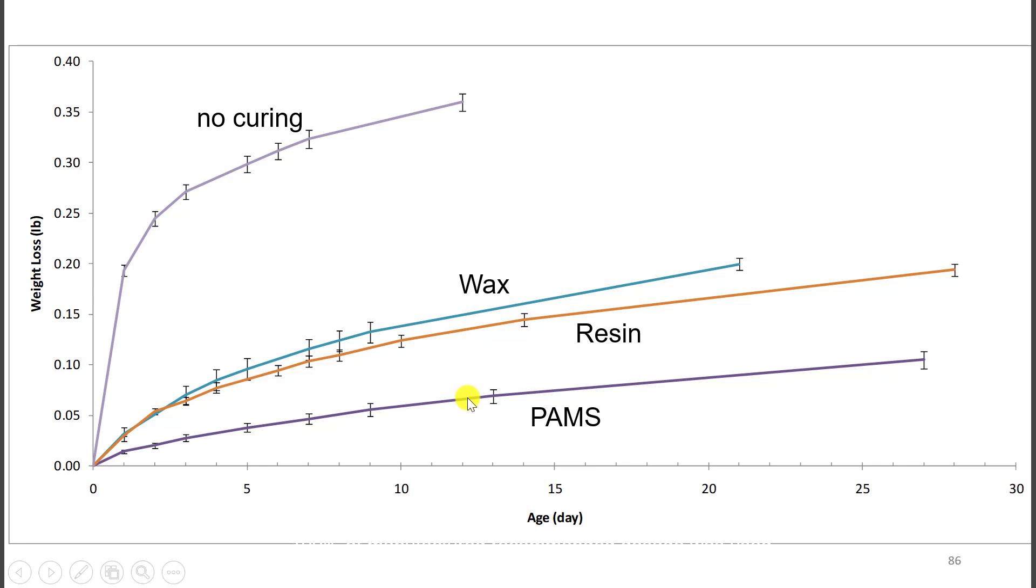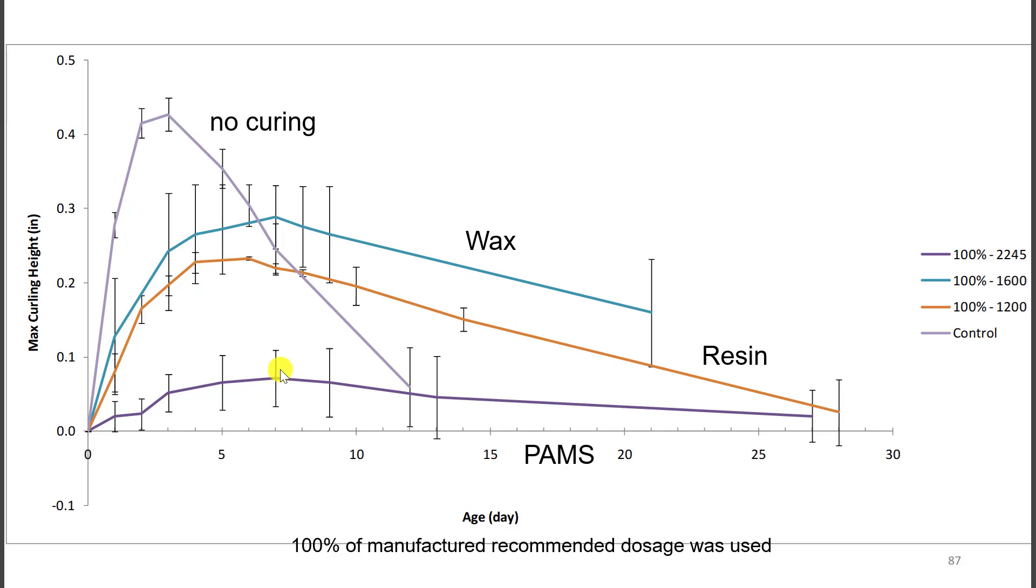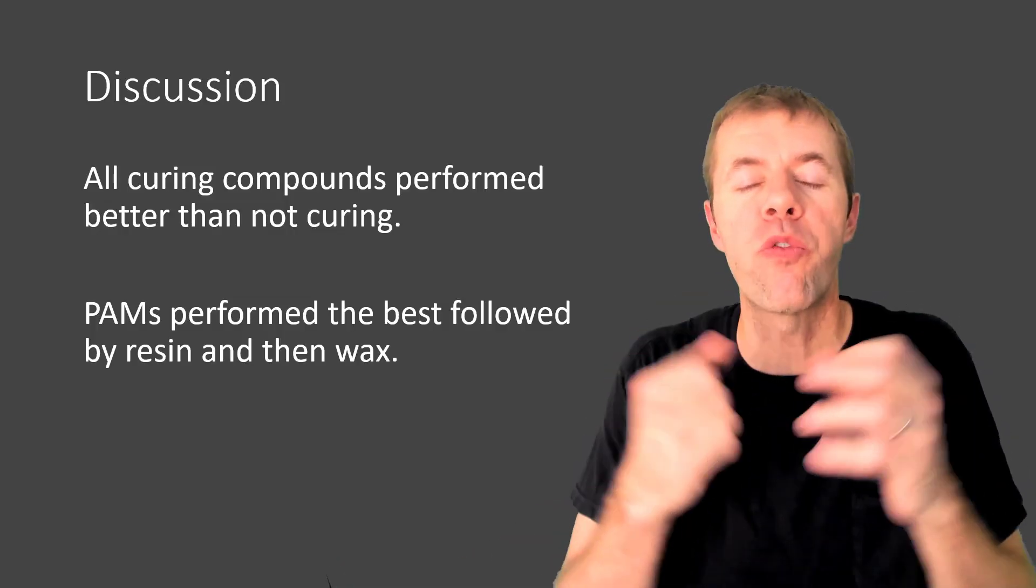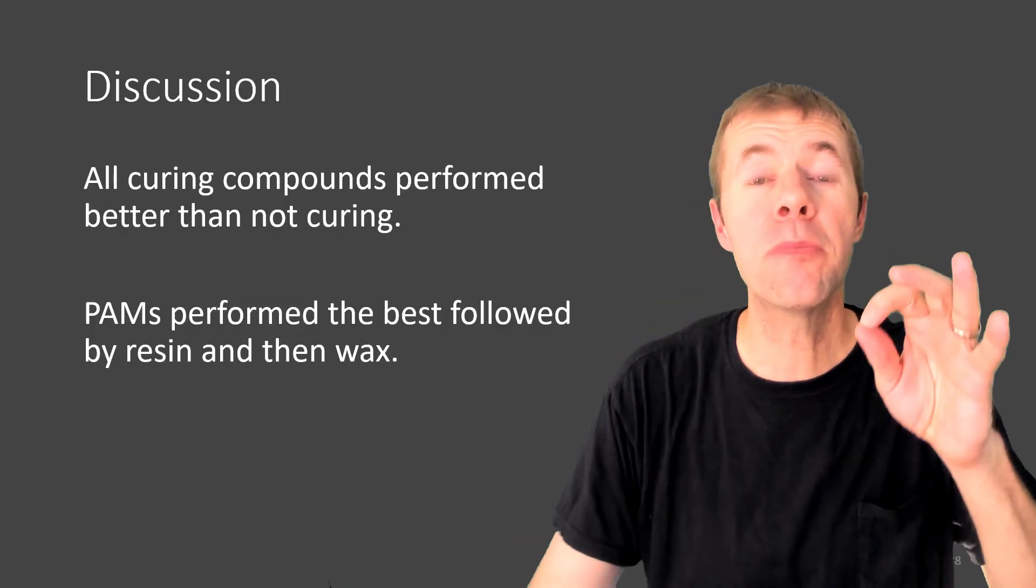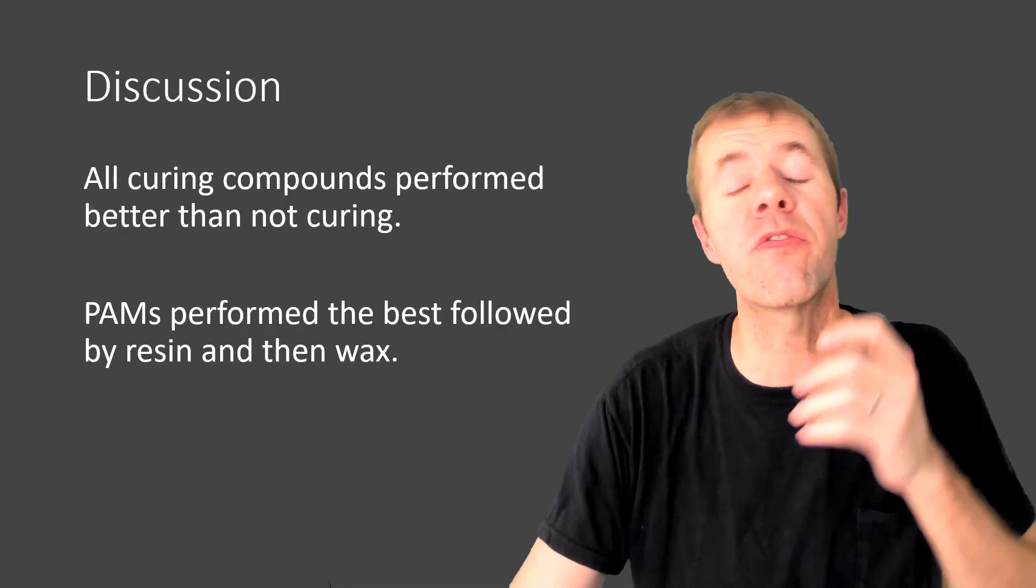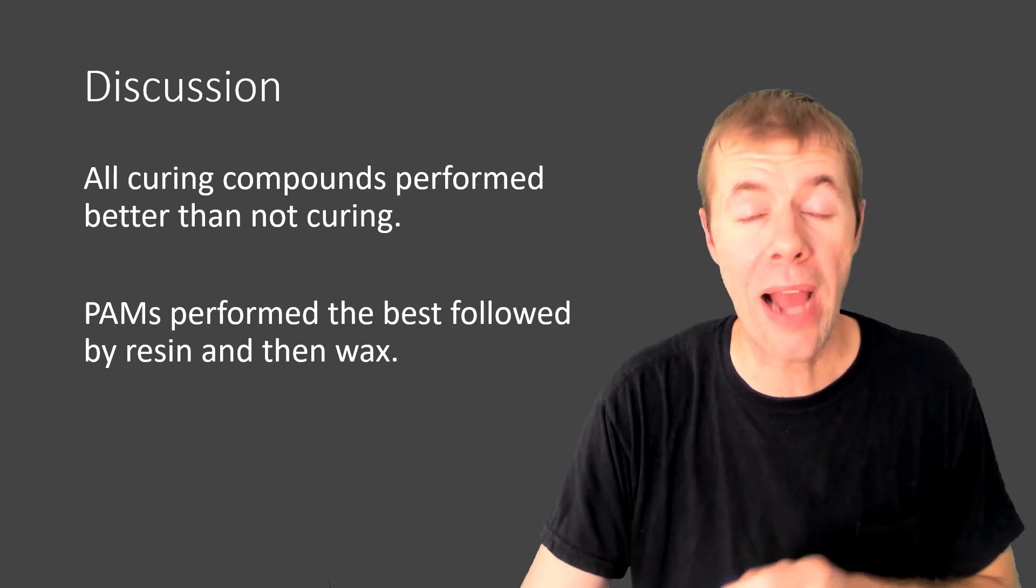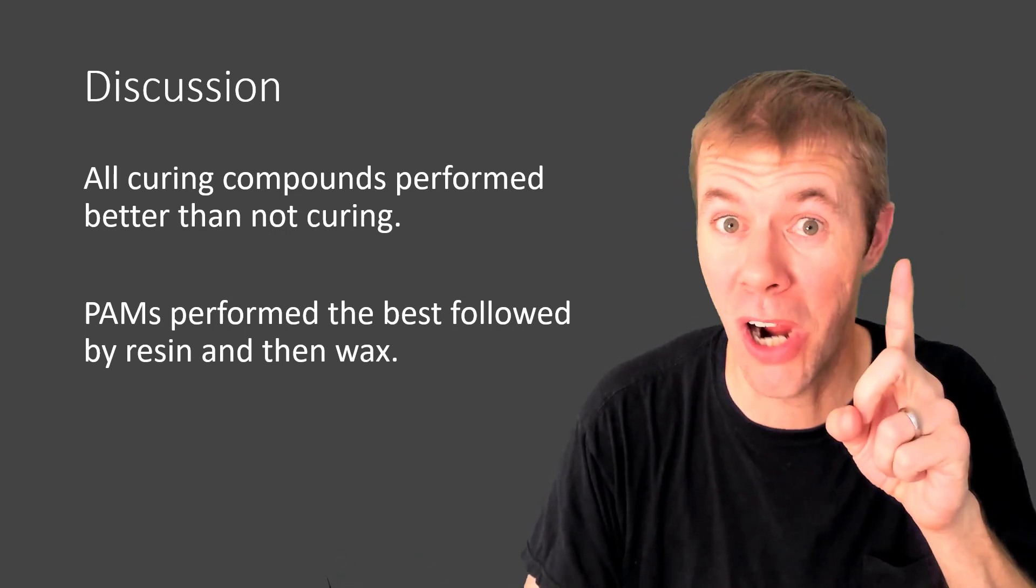This is what the curling looks like. No curing. Pow! Jumps way up. Wax is less. Resin is even less. And PAMS is even less. Again, we used the manufacturer recommended coverage rate. All the curing compounds perform better than not curing. PAMS was the best followed by resin and then wax. That's the same order as cost.